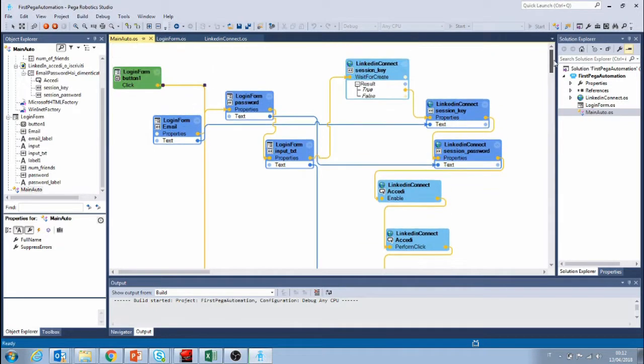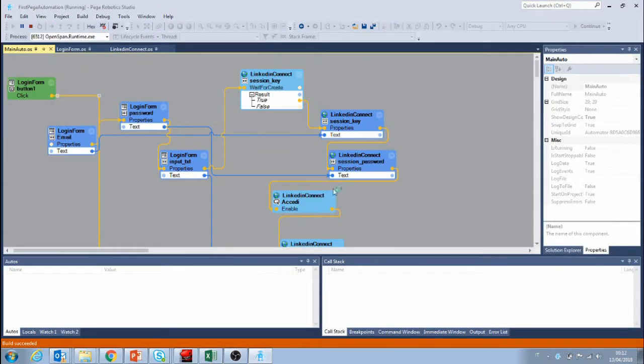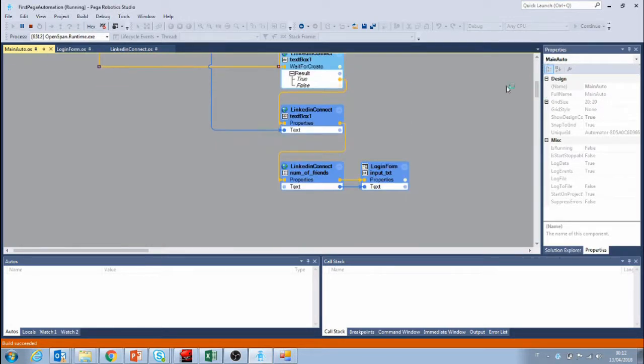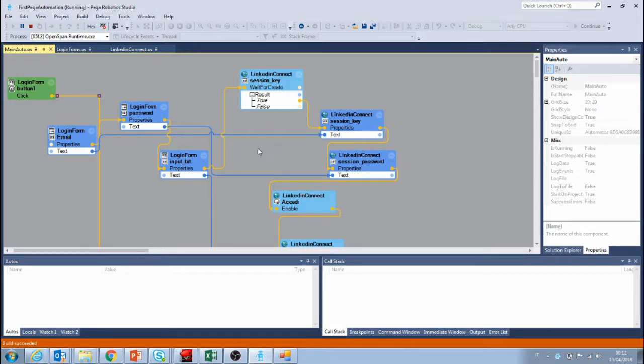As you can see the automation is getting a little bit messy with all these lines and all these boxes that we are creating. We're going to soon see how we're going to simplify this and make it a little bit tidier and simpler and modular to work with.